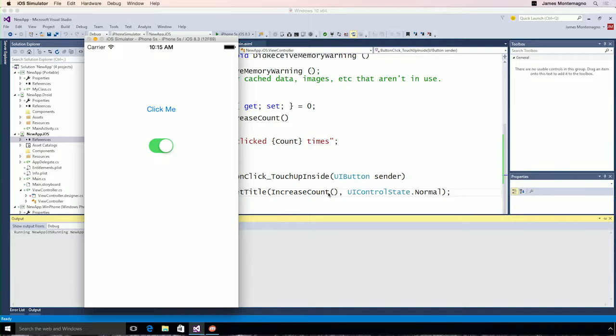Here we go — our iPhone simulator is up and running. I have my click button, and now every single time I click, we increase the count, and we have a new string set to our button text. And of course, I have my switch that I put in the designer.